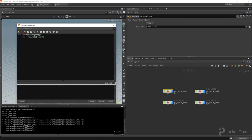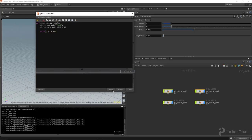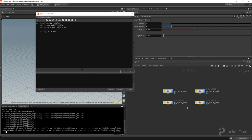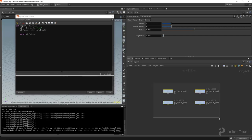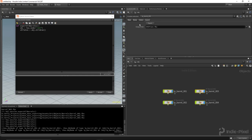Now inside of obj, I want to find out what nodes are in there. That's actually quite simple — we say: children = obj.children(). With that we have everything set up. I'll add print(children) just to see what we get. Hit Apply, then down in the Python shell: hou.session.export_all_barrels() — and look at that, we get a list of all the barrels contained within the obj space.